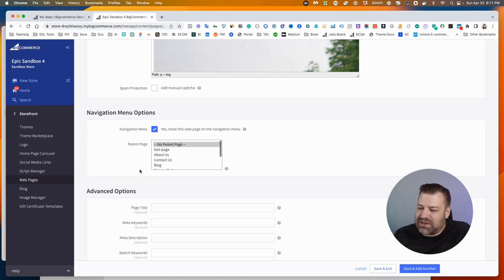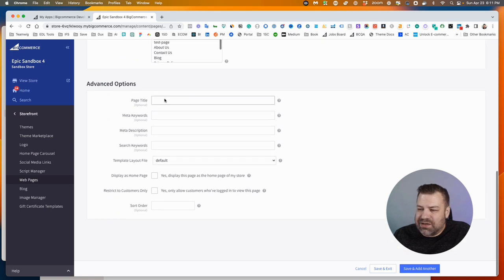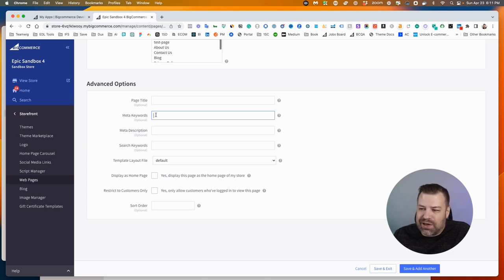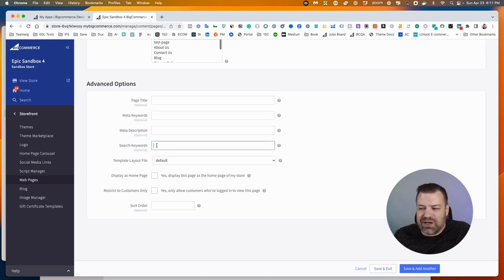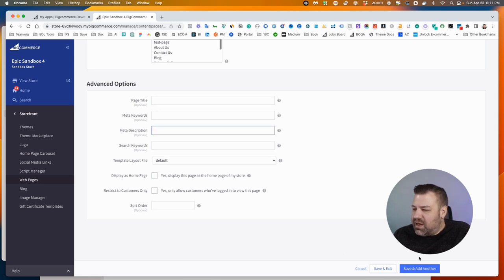This is where you put in your SEO content like your page title, your meta description. I would suggest you just skip the keywords—nobody uses that anymore. You can skip the search keywords. So you just need to put in title and description and then call it good. And let's click Save and Exit.